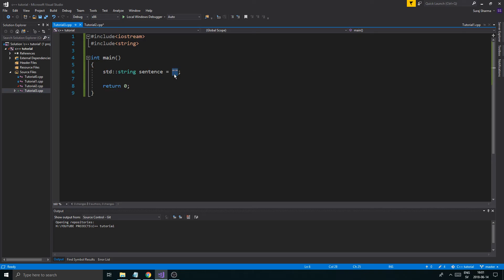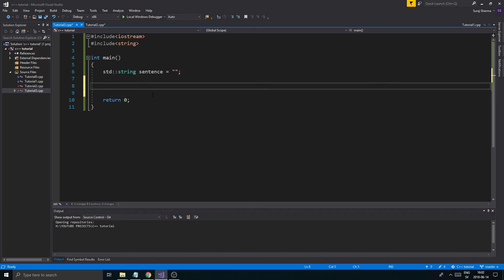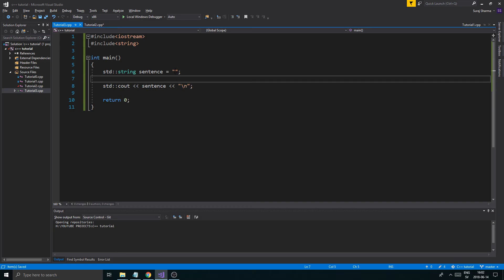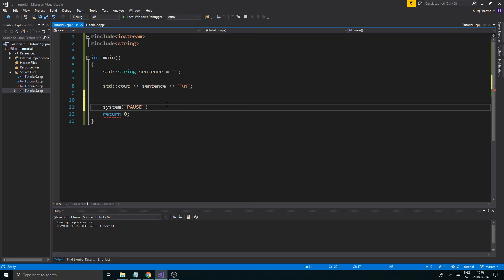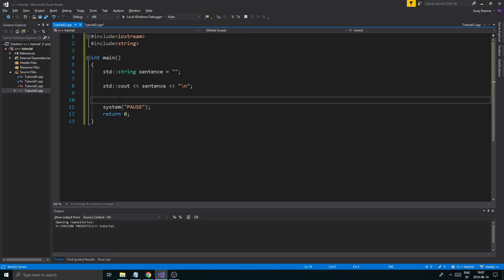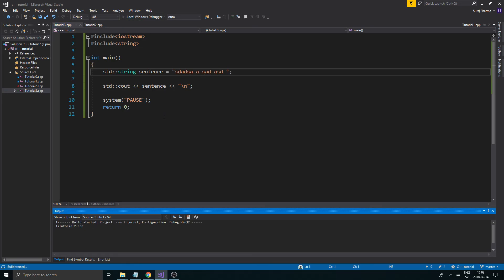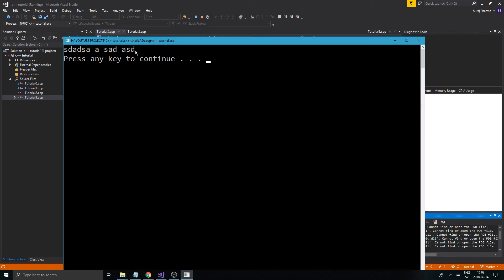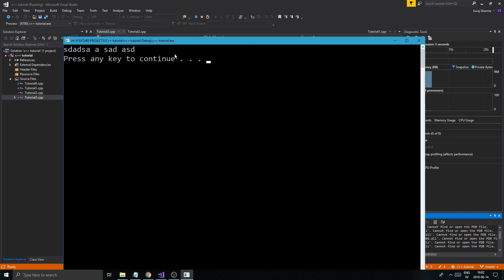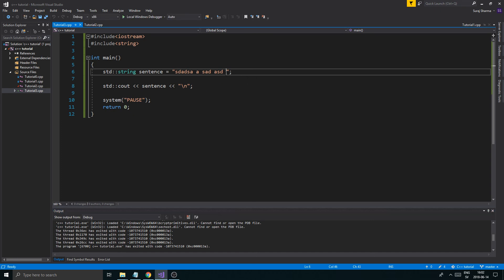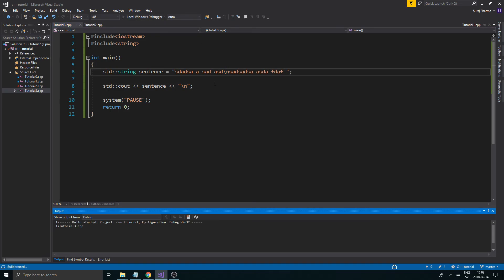We're going to use iostream and also include string. We're going to make a std::string variable and call it sentence, initialized to empty quotes. Then we'll do a simple test: std::cout the sentence variable followed by a newline, and use system pause. So when we run it, it's going to print out whatever is in sentence — which will be empty right now.